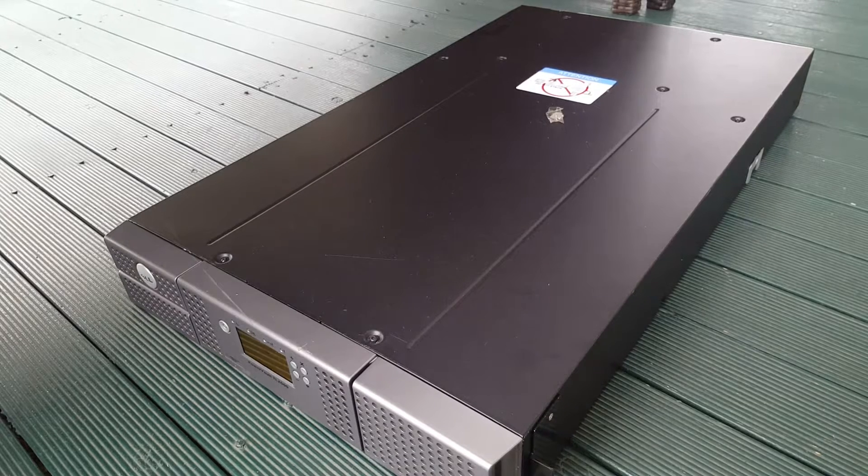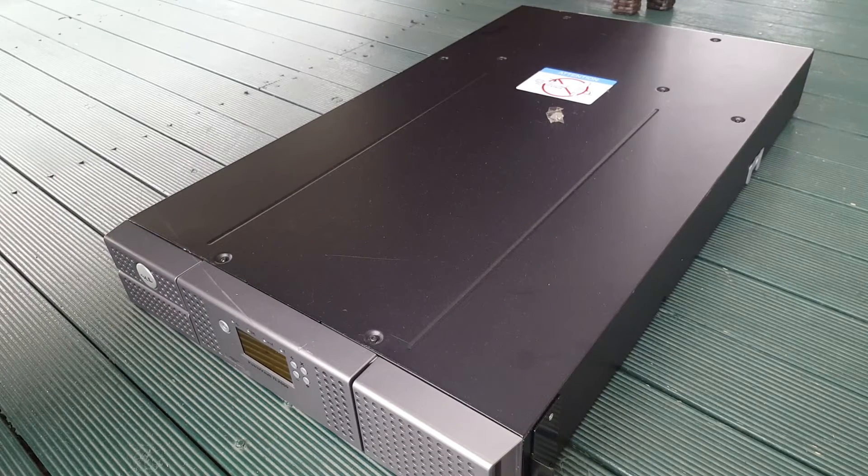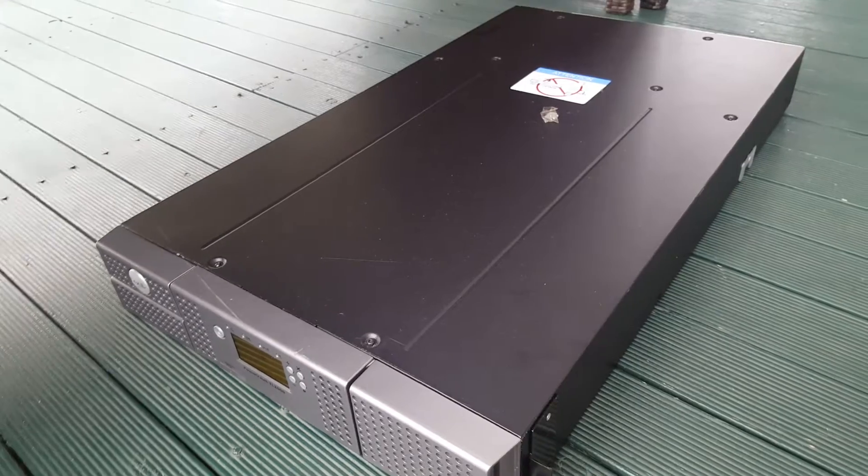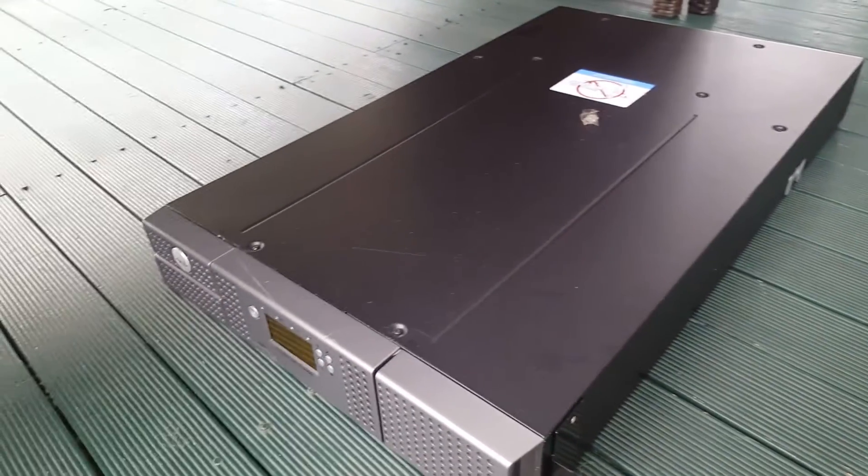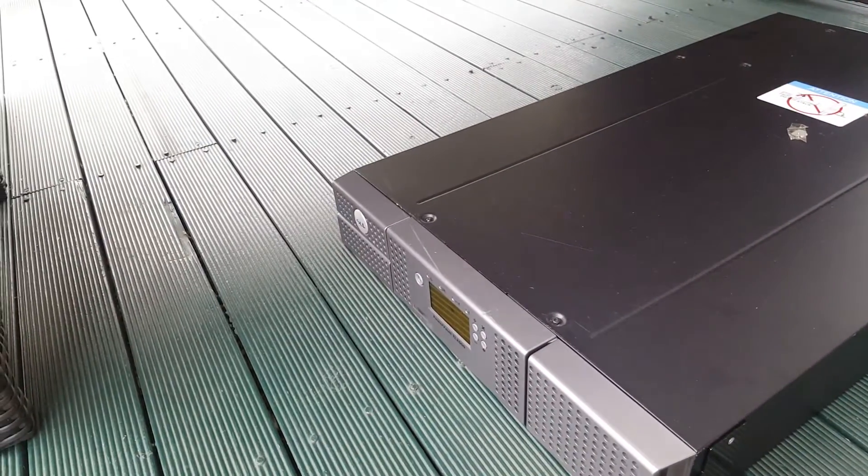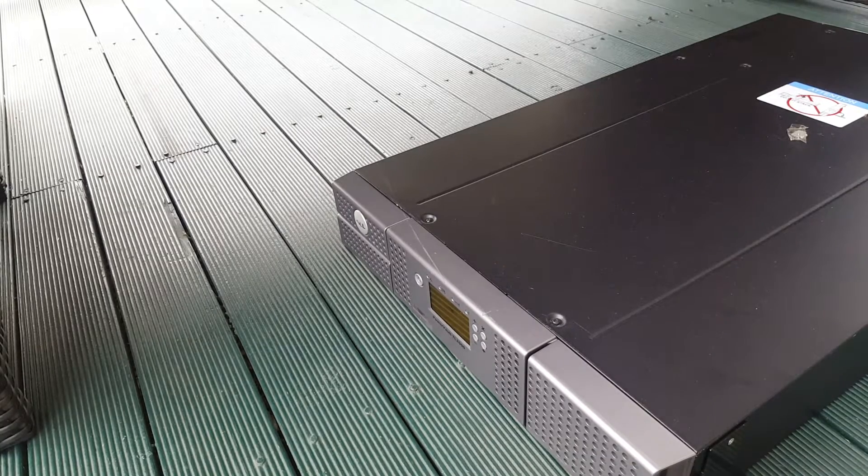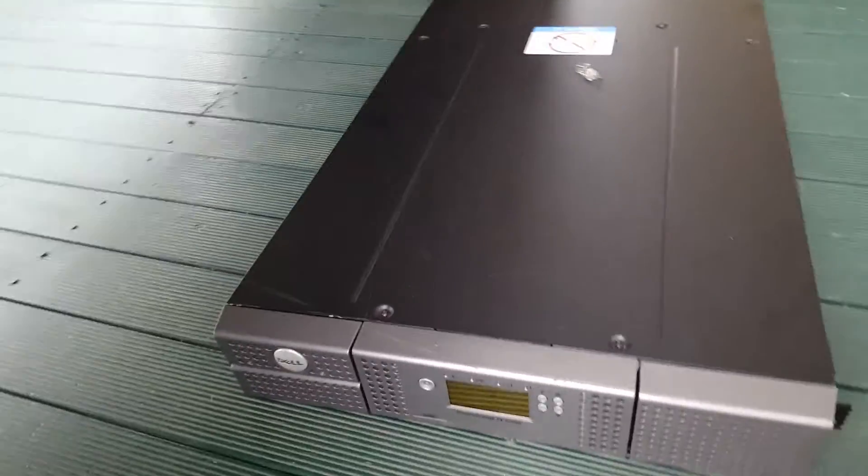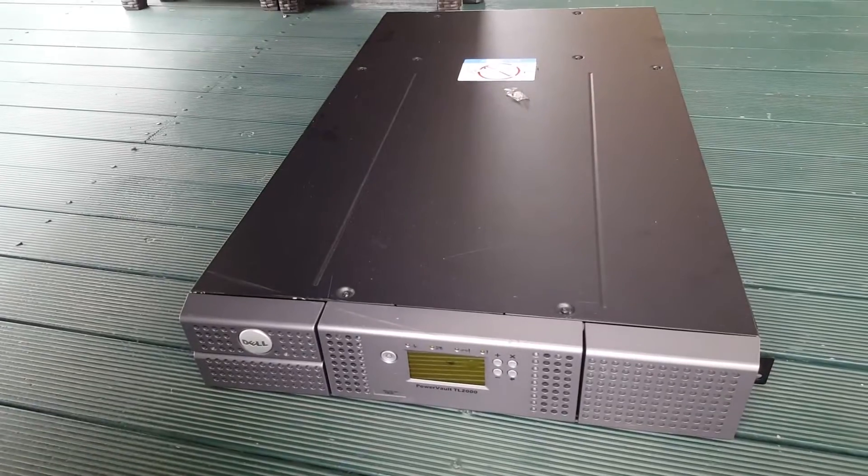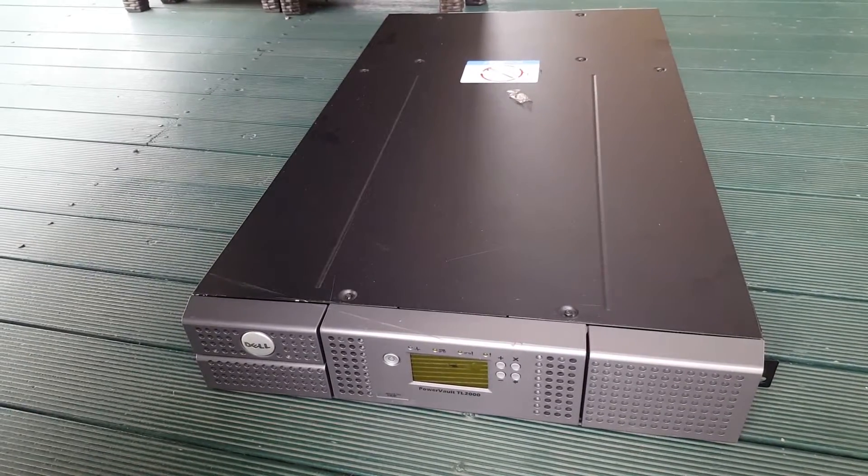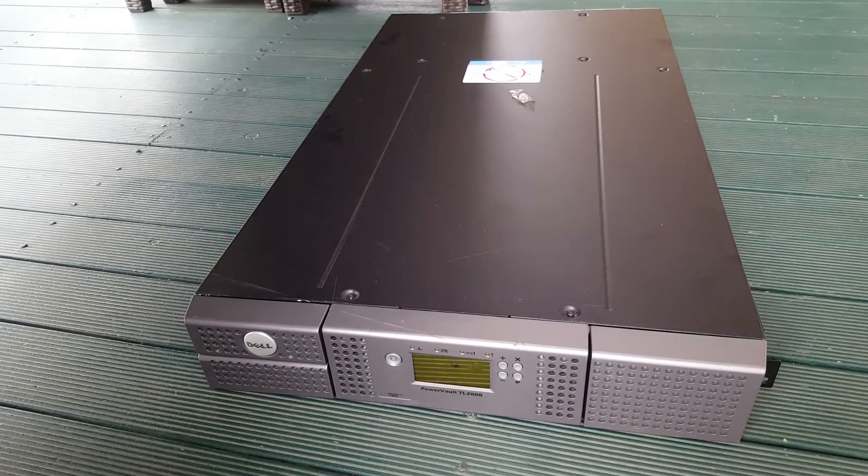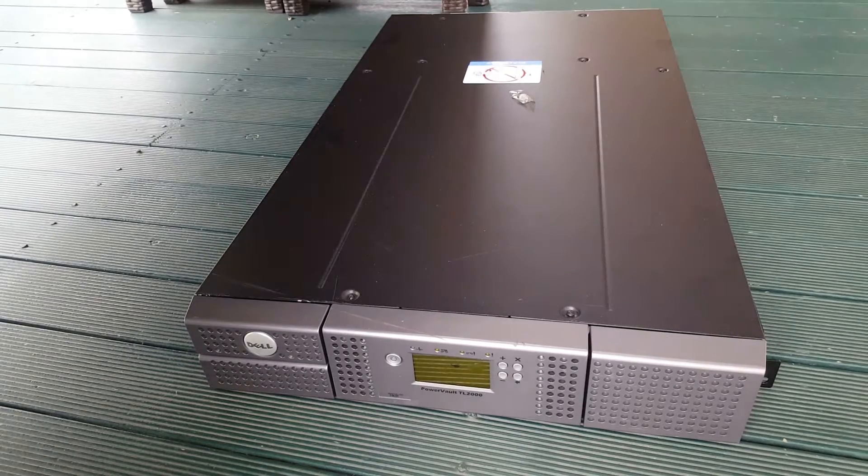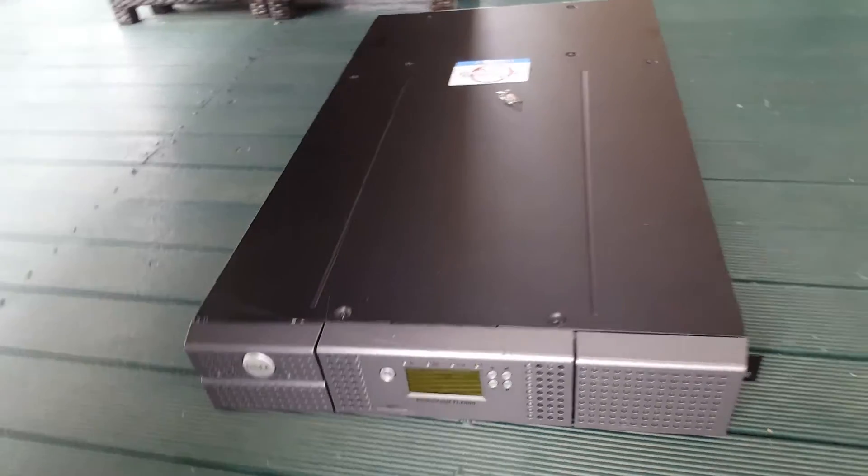Hey guys, welcome to another video. This is an interesting video. You may notice, oh he's got another server. Yeah, you're right, it is a server. It is a Dell PowerVault TL2000, so it's not a compute server, it's a storage server.